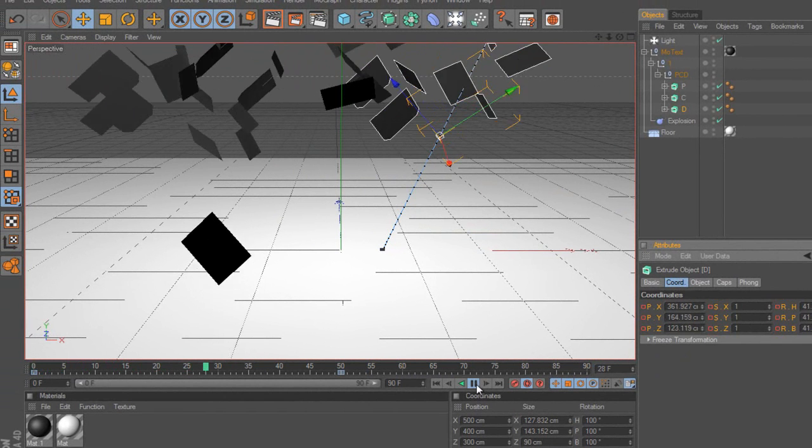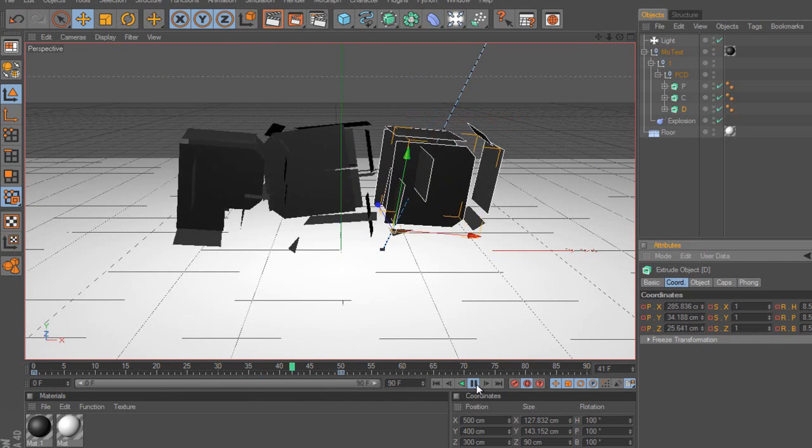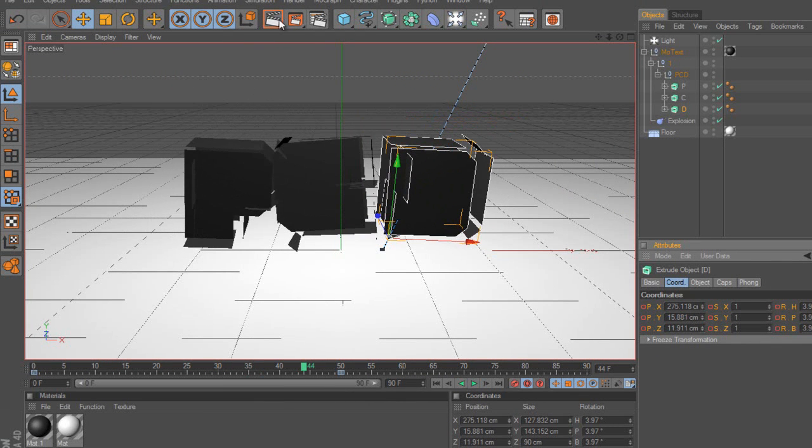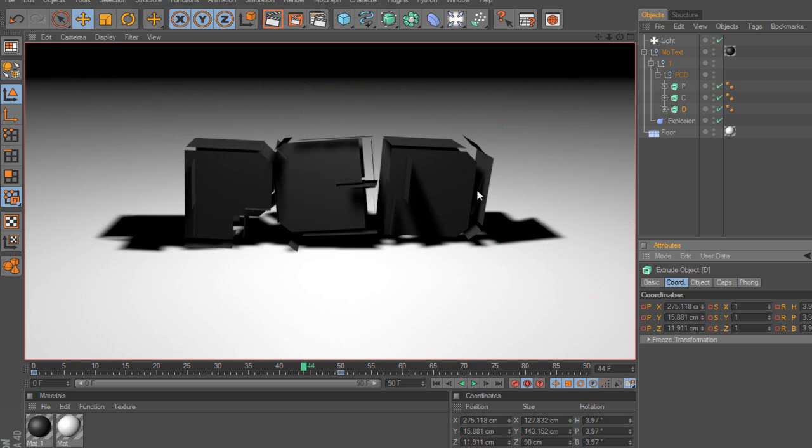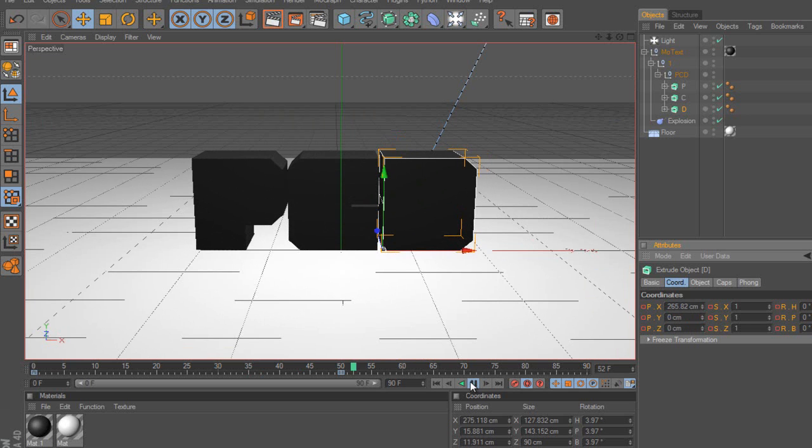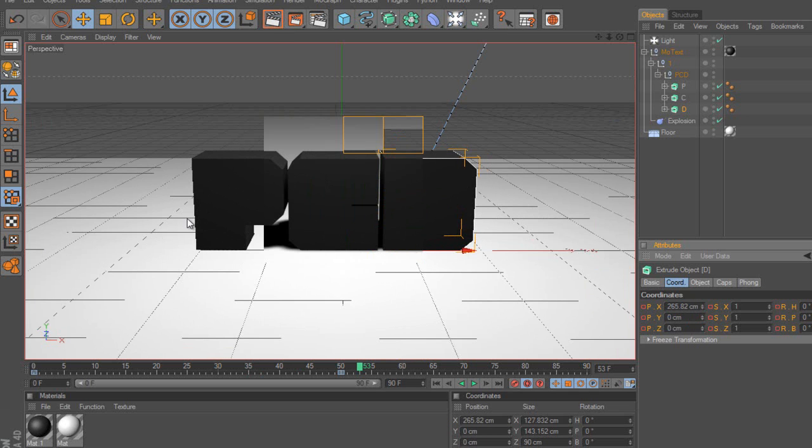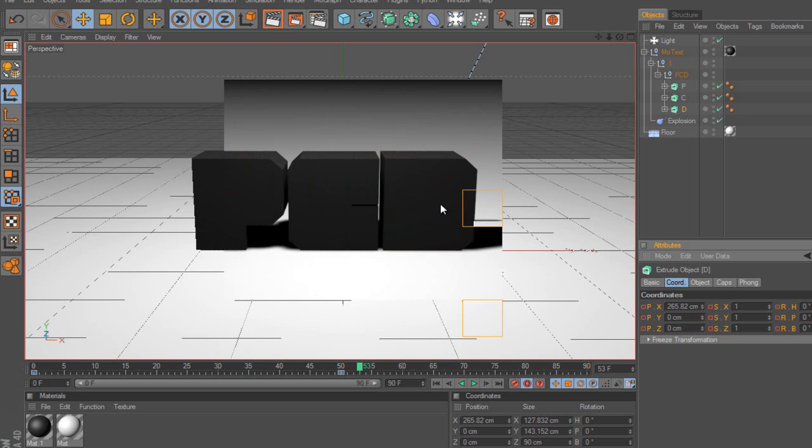As you can see they're all forming in, nicely there. Actually the C's off, the P and the D are in the same place. And then they arrive back down together, all in line where we wanted them to finally appear.